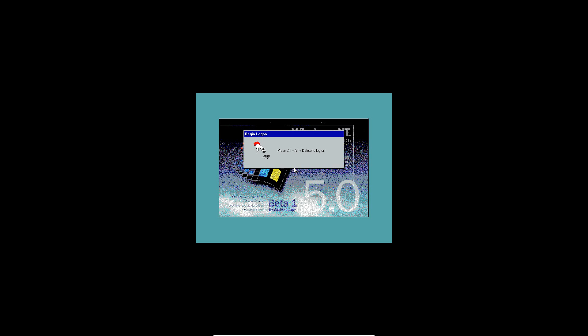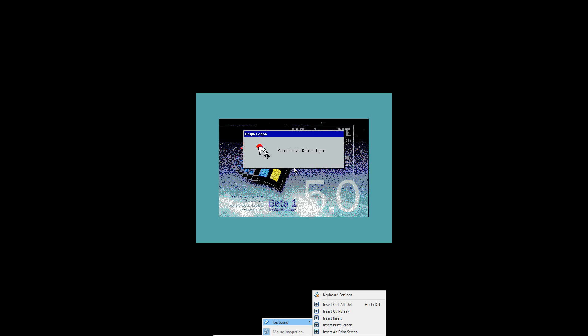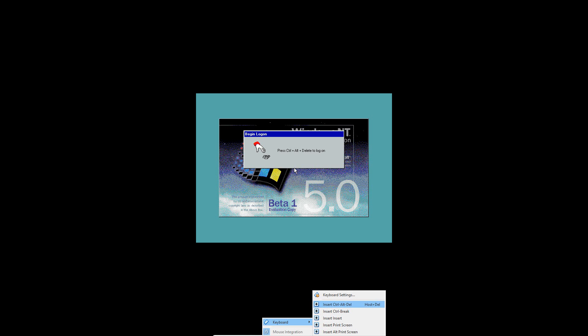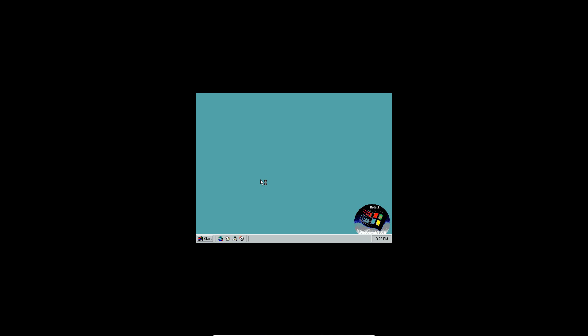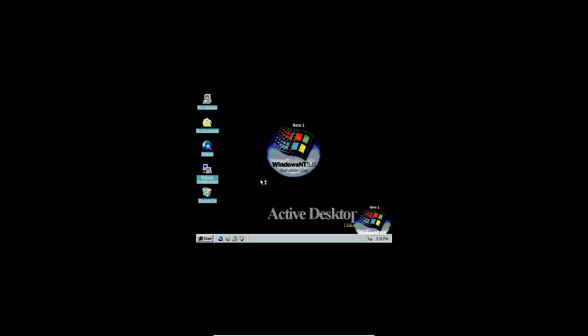It's going to come up with that blue screen that says Windows NT version 5.0 build 1671 up on the top, and it also lists how much memory you have. Now it's going to pop with the logon screen. What you want to do is go down and go into Input and then hover over keyboard and click Insert, Control, Delete. Then go ahead and click OK to log in. Now, if you've made it to this point, you have successfully installed NT 5.0 build 1671.